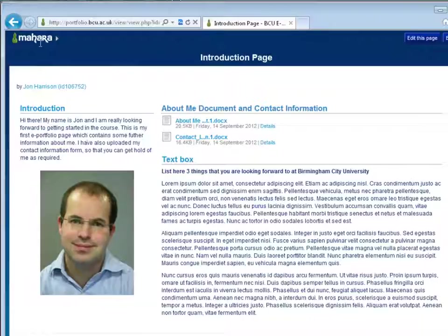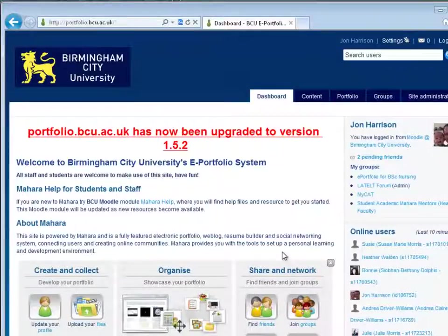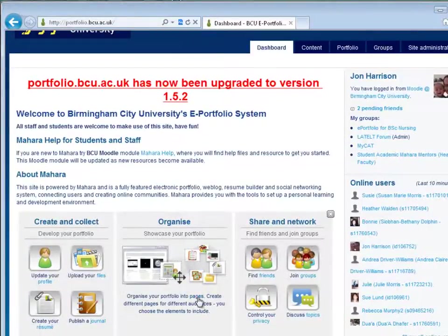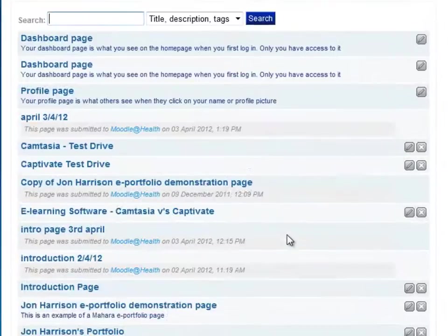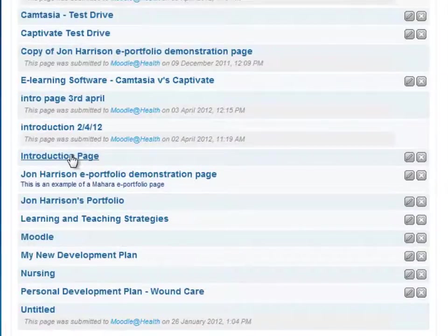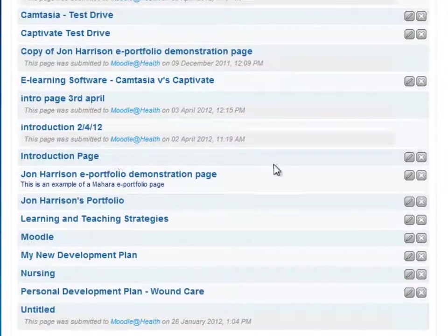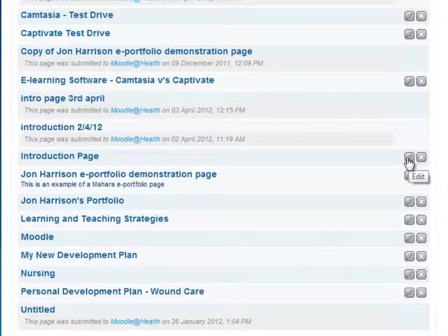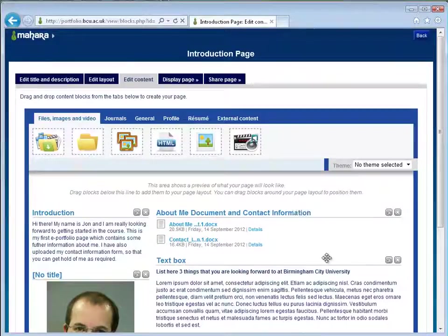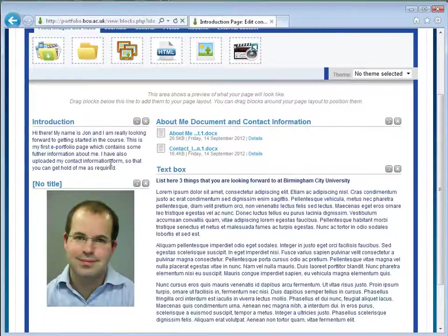Now I can return back to the Mahara dashboard page and you'll see that page has been added into our pages area — introduction page. If I ever wanted to edit that page again I can click the pen here that says edit, and that will bring me back to the page to continue editing.